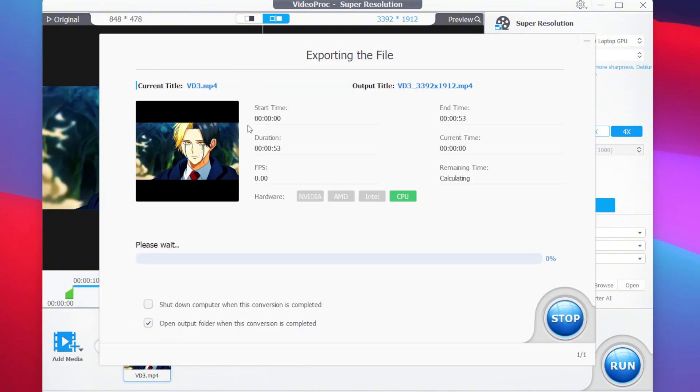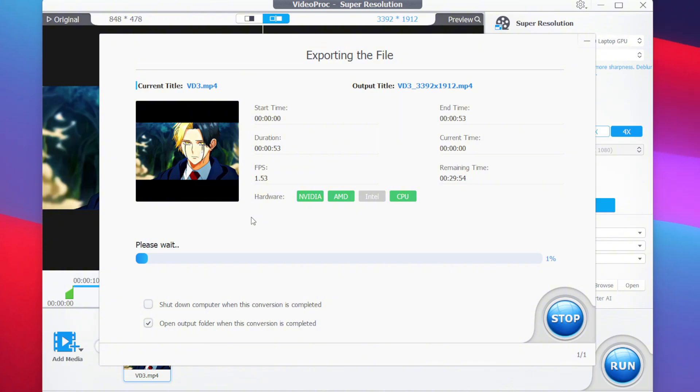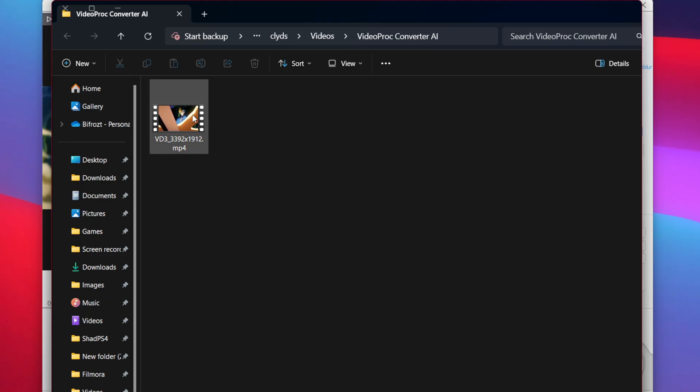Now the AI will start enhancing your video and upscale it to store it in your PC. This process may take time depending on your PC specification and depending on how much you're actually upscaling the video. So I recommend you to just be patient, and it should be done within 5 to 10 minutes if you have a great PC.